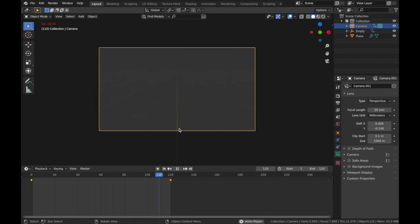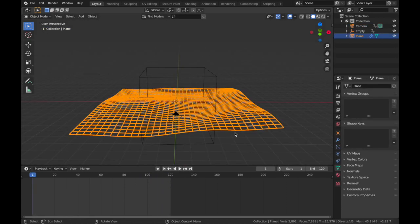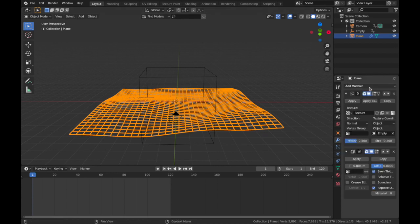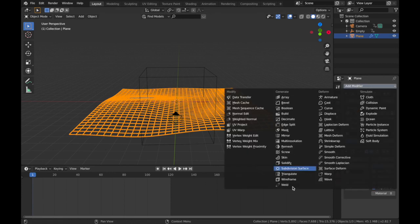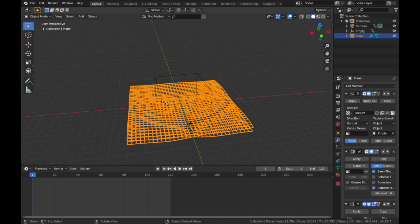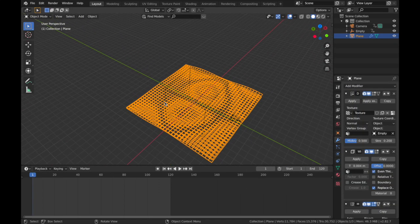So here's how we're gonna make it loop. We're going to add a Mirror modifier. So come to your modifiers, add a modifier, add a Mirror modifier.